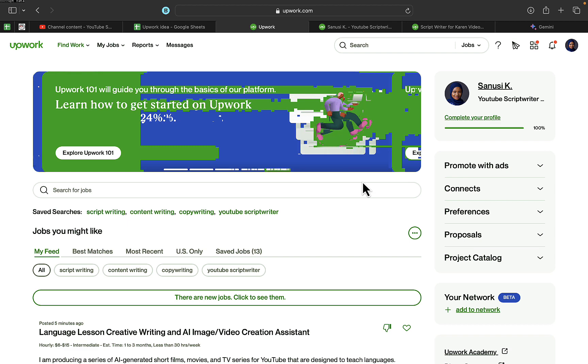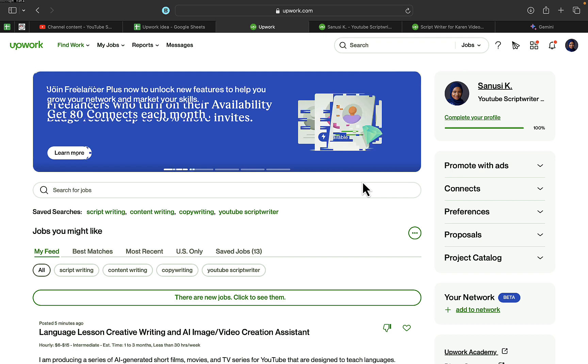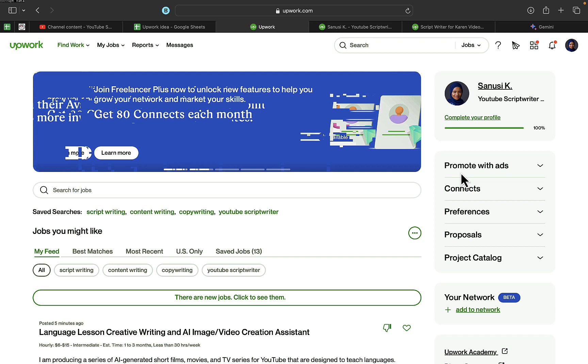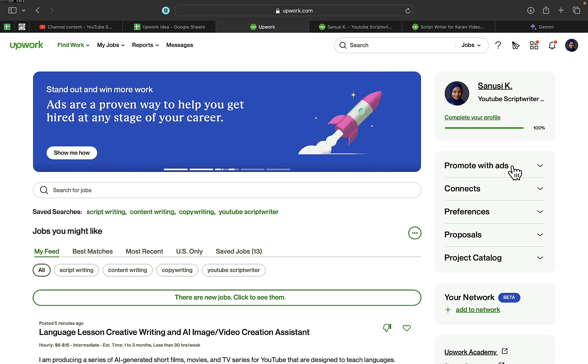To do this, just log into your Upwork profile account, then click on 'Promote with Ads' option on the right-hand side. I don't know if you're using a mobile device, but the best way to do this is by logging into your Upwork account on your PC or desktop.